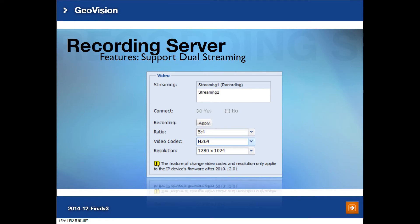GV Recording Server supports dual stream, so you can use a camera with multiple streams. The first stream will be used for recording, and the second, smaller stream can be used for live view to reduce CPU loading.